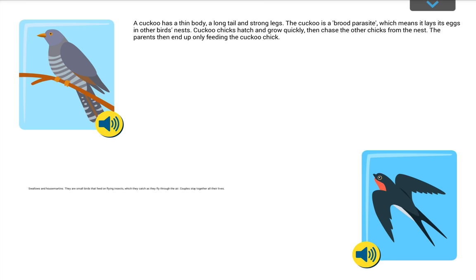A cuckoo has a thin body, a long tail and strong legs. The cuckoo is a brood parasite, which means it lays its eggs in other birds' nests. Cuckoo chicks hatch and grow quickly, then chase the other chicks from the nest. The parents then end up only feeding the cuckoo chick.